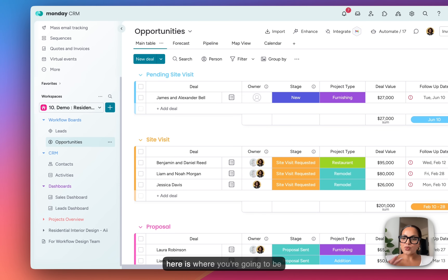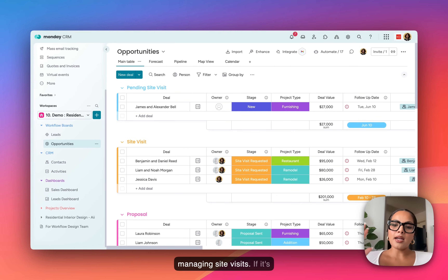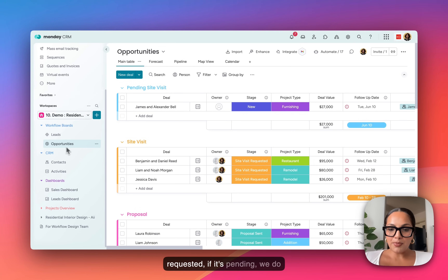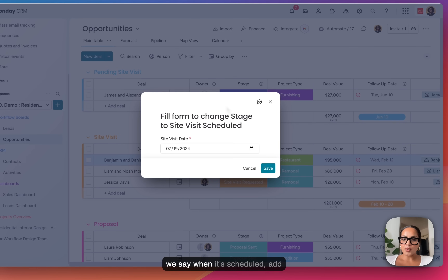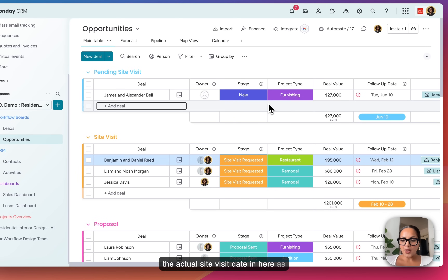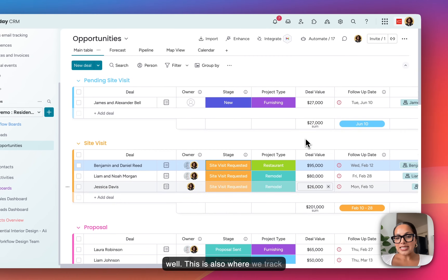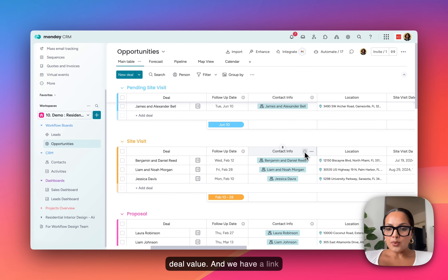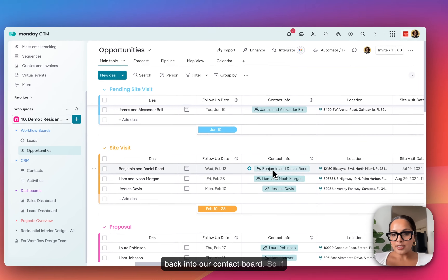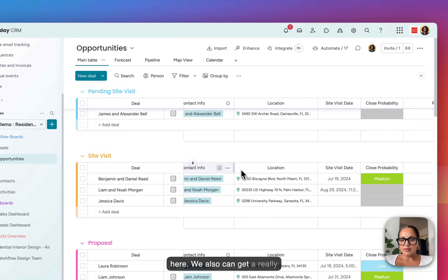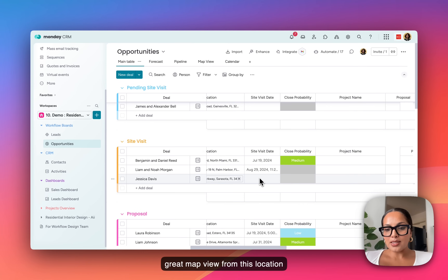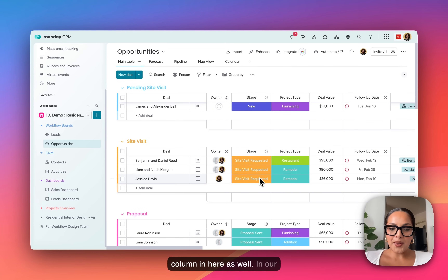In the opportunities board, this is where you're going to be managing site visits — if it's requested or pending. We do have required pop-up fields where we say when it's scheduled, and you add the actual site visit date in here as well. This is also where we track deal value, and we have a link back into our contact board, so if you click into it you're able to see more of the contact information. We can also get a great map view from the location column.